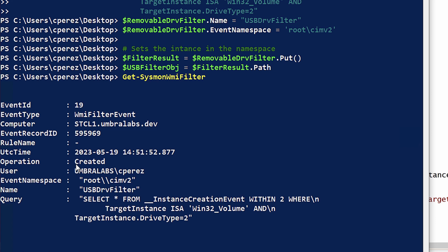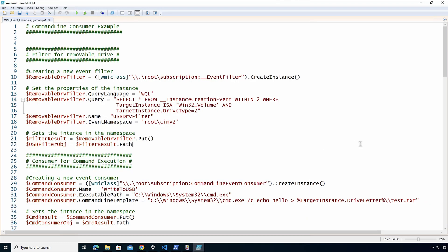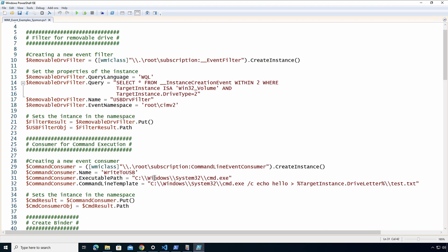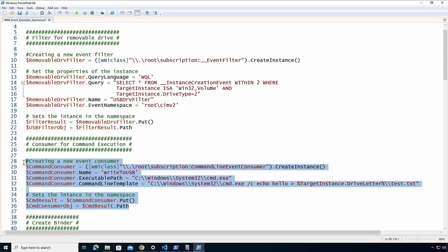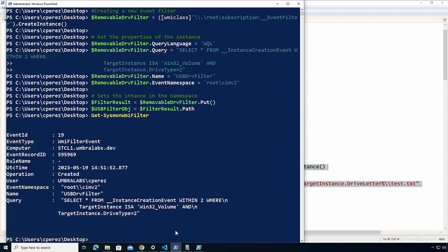Now let's create our consumer. So our consumer is going to be in this case command line execution. What I'm going to do here is I'm just going to run a command that is going to echo 'hello' into a text file called test.txt. I'll learn my lesson of not doing weird stuff to my VMs because then I pay for it at the end.